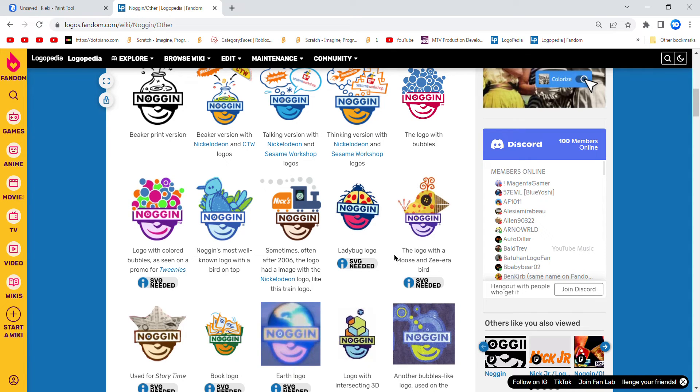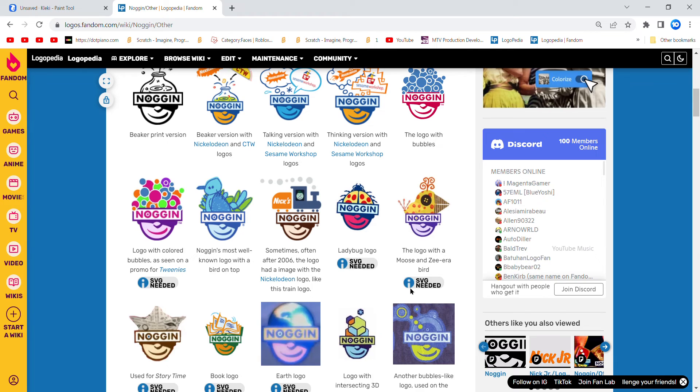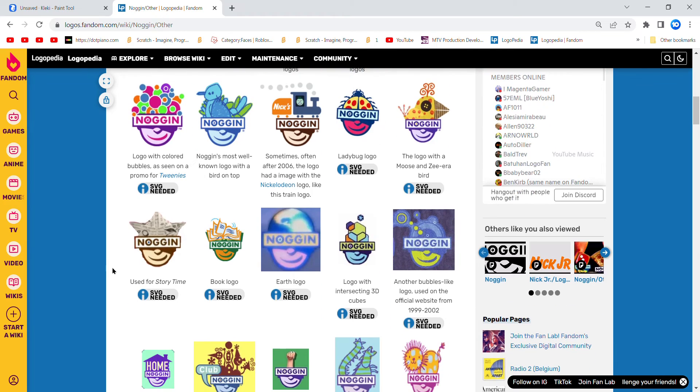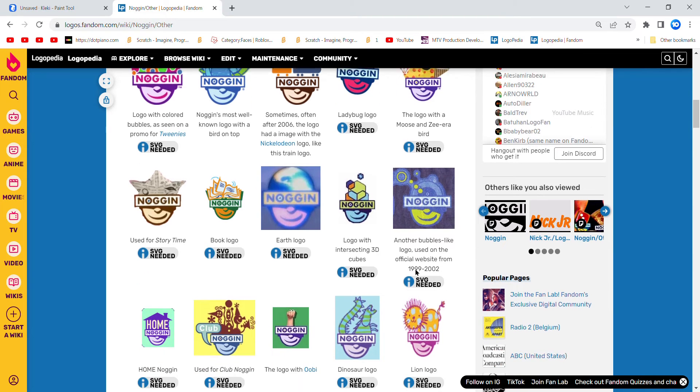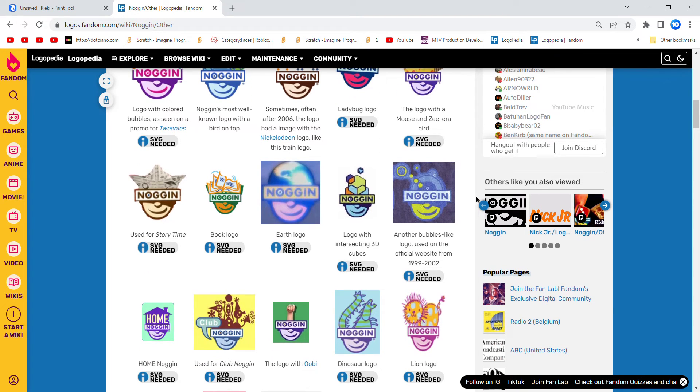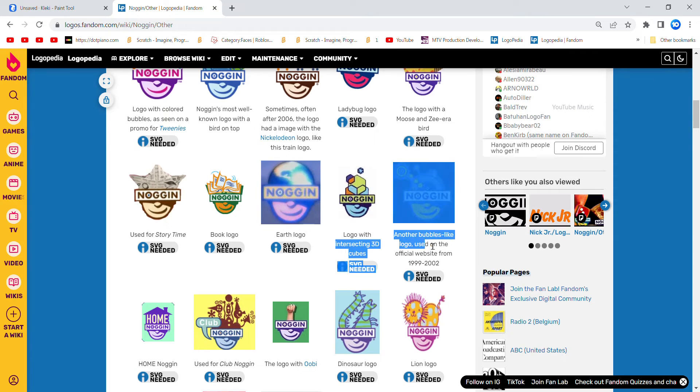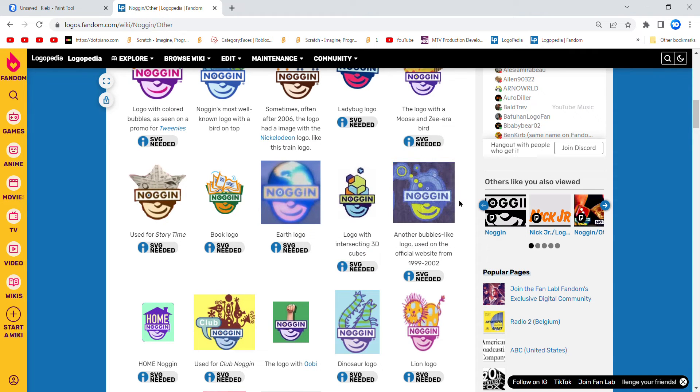We've bugged the logo with a moose and the arrow bird, used for story time. Bug logo, Earth logo, logo with intersecting 3D cubes, not to be confused with Cubo. Net of bubbles-like logo.